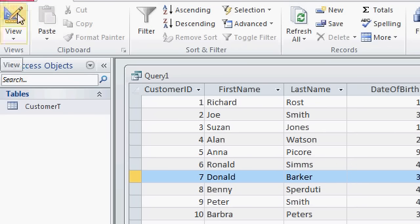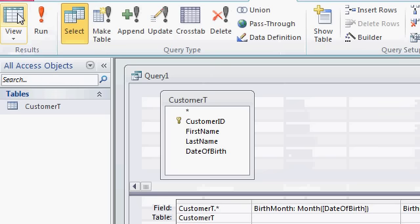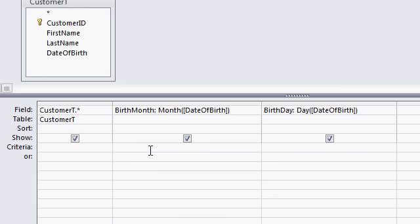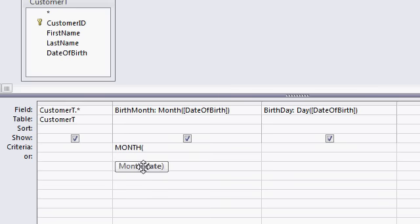Now all I have to do is add some criteria to limit it to just today's date. Let's go back into Query Design. Come down here in the criteria row, and once again I'm going to use the month and day functions, but I want to send today's date instead of the date of birth. So it's going to be month of, what's today's date, date, open, close parenthesis.